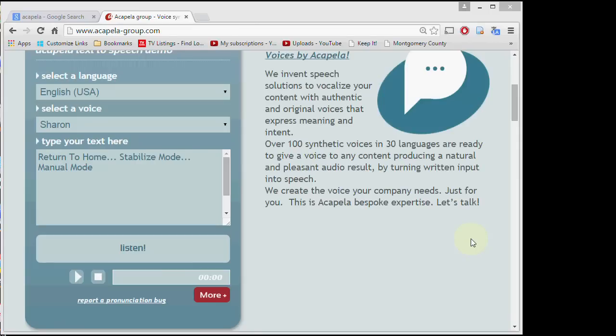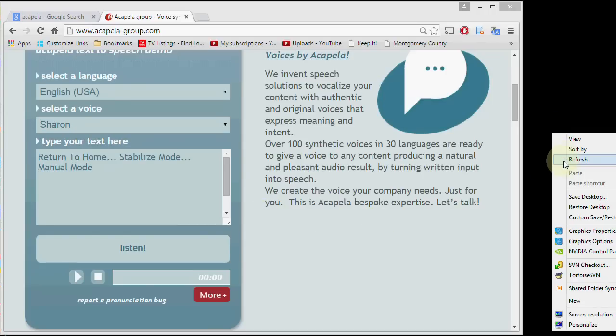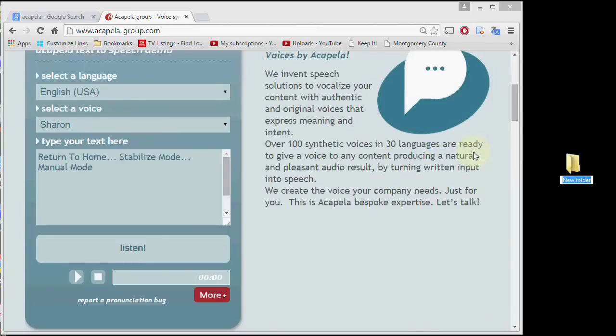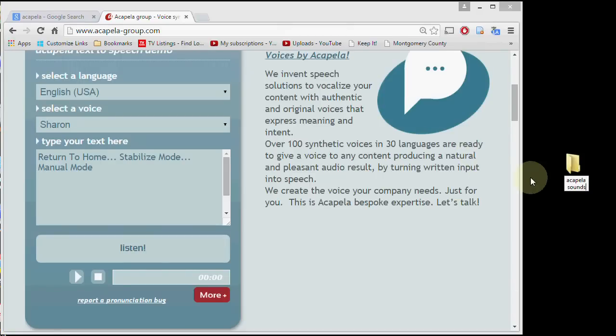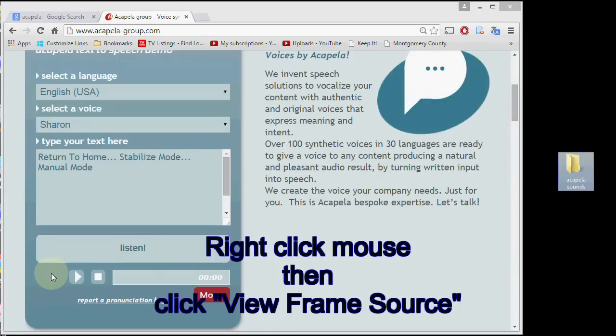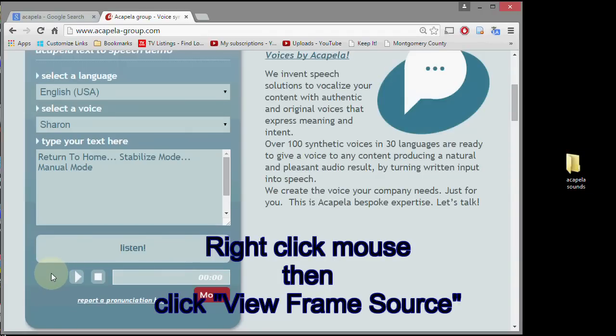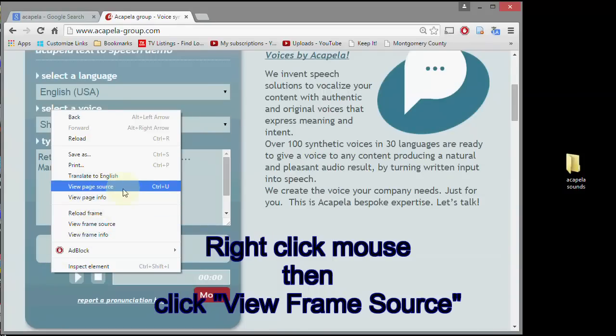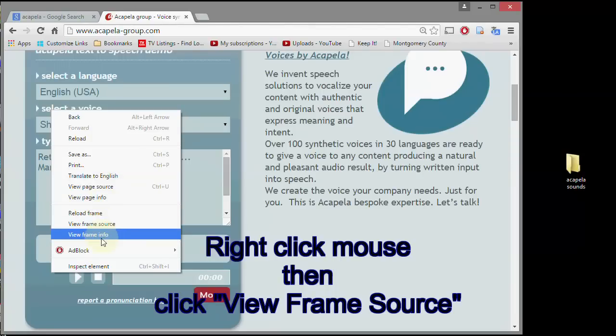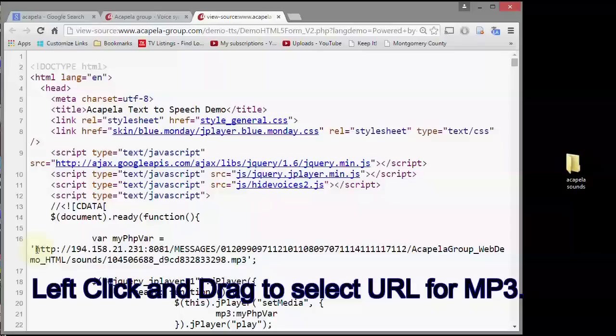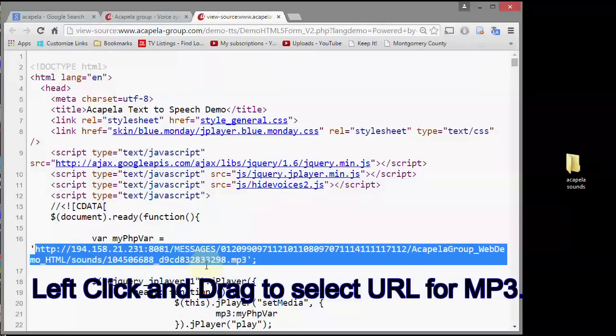So now we need to get the sounds off here. And there's no button or anything on the website to do it, so I'll have to show you a trick there. But first let's just create a folder over here on the desktop. And I'll just call that acapella sounds. Now let's export the sound. And the way we do that is pick an empty space right here and right click. And then go in and view frame source. Don't do view page source. Pick view frame source.